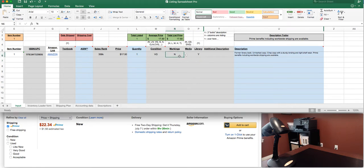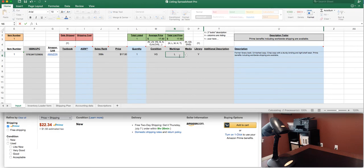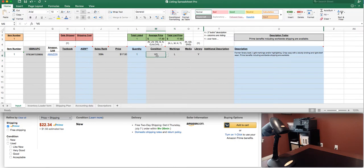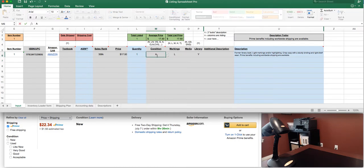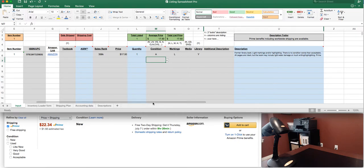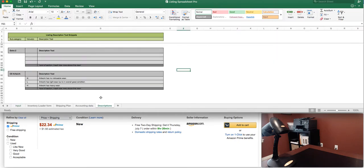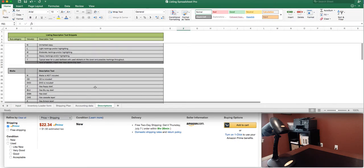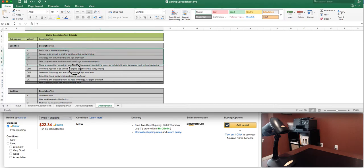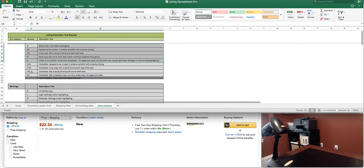If there were a couple of markings we could change this to L for light markings and it was a former library book light markings and or highlighting. Of course if this was the actual book it'd either be acceptable or good. So we go ahead and put acceptable there and it would go ahead and fill in that description. So you can fill in the descriptions yourself on the back end of the spreadsheet here we've got all the conditions and you can add your basic descriptions here. We've also got collectible descriptions here.